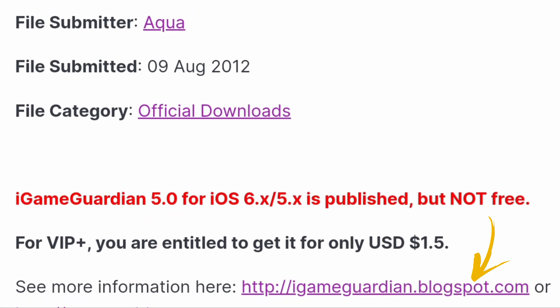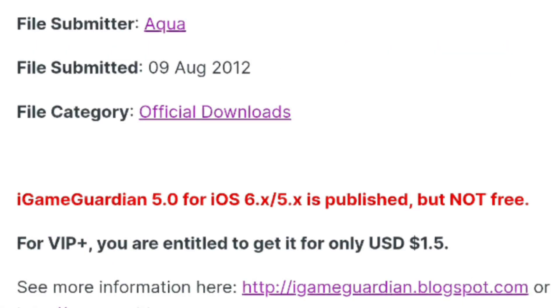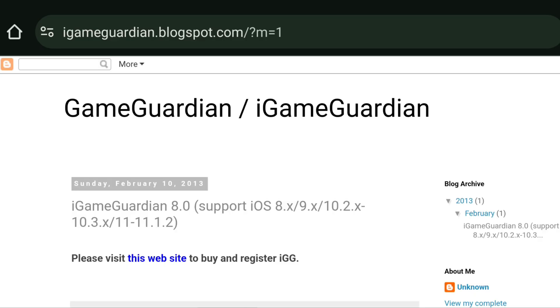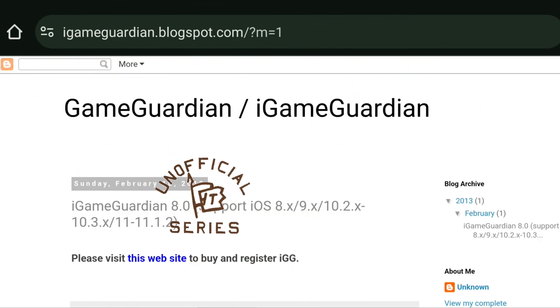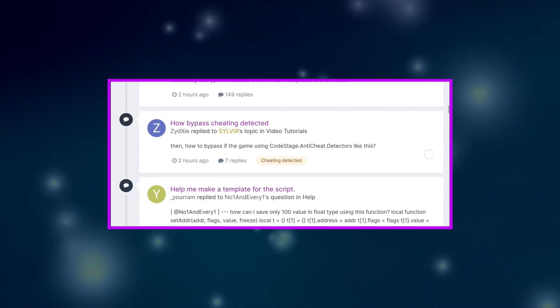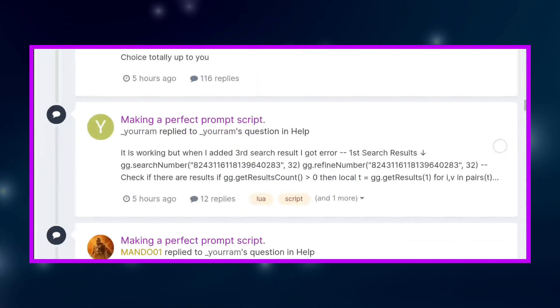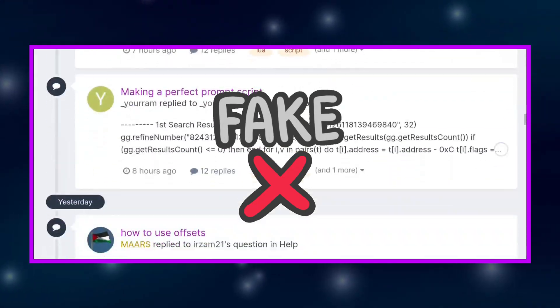Many believe this, but the truth is GameGuardian for iOS doesn't really exist. Because this post is not an official release — anyone can post any post in this forum. So it is fake.